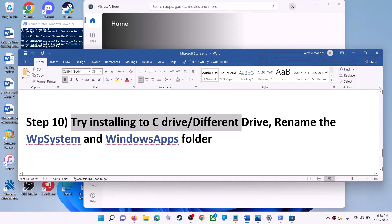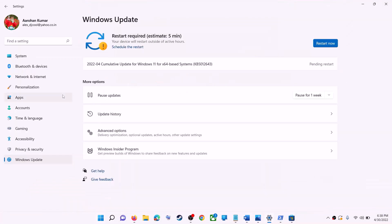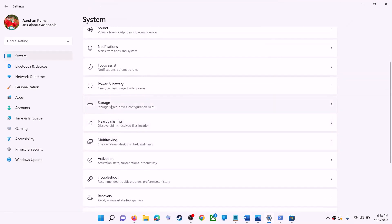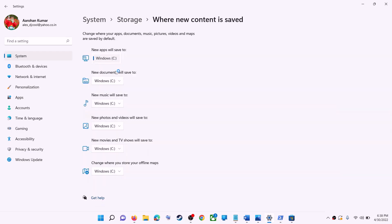The next step is to try installing the application to a different drive. Go to the start menu, click on settings, go to system, click on storage, scroll down, click on advanced storage settings, and then click on where new content is saved. If you have another drive selected like D drive, try switching to C drive and check if that helps.